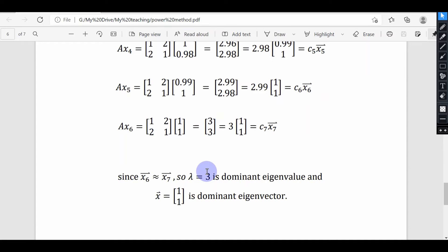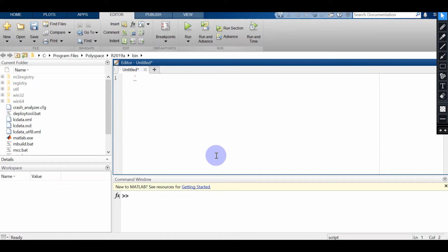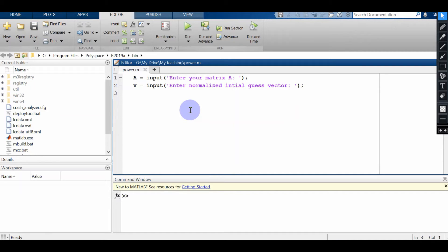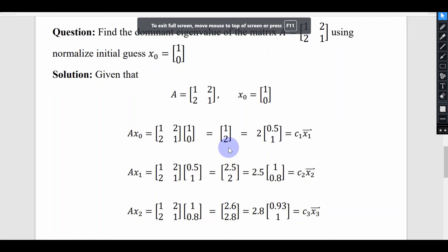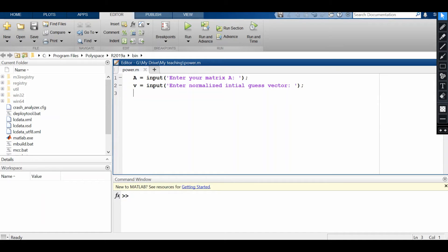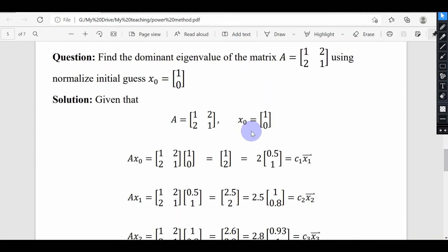Now let's develop the MATLAB code for this power method to find the dominant eigenvalue of any square matrix. I have opened MATLAB and am making a new script file. The basic ingredients are the matrix A, of which I want to find the dominant eigenvector and eigenvalue, and V, which is the normalized initial guess vector.